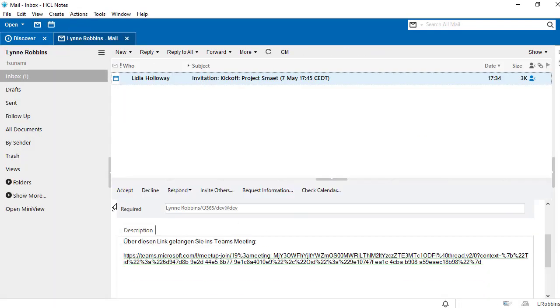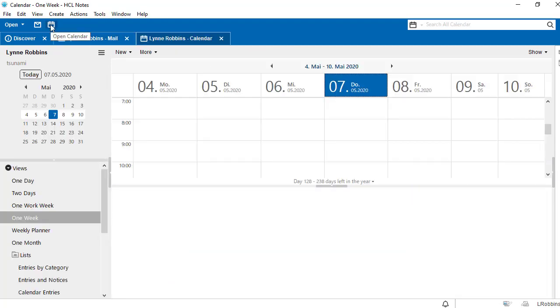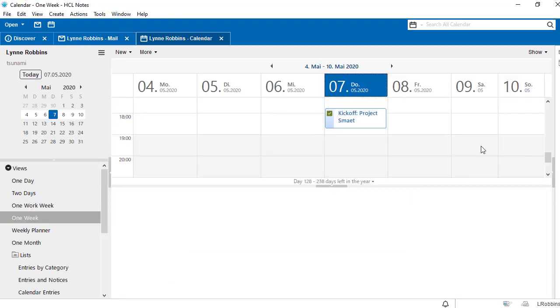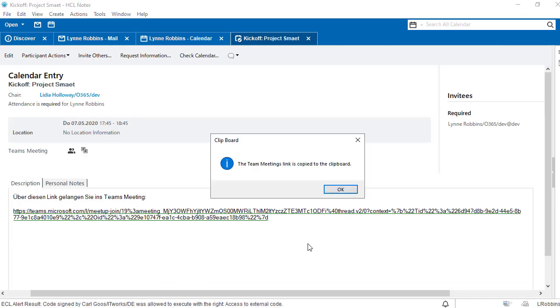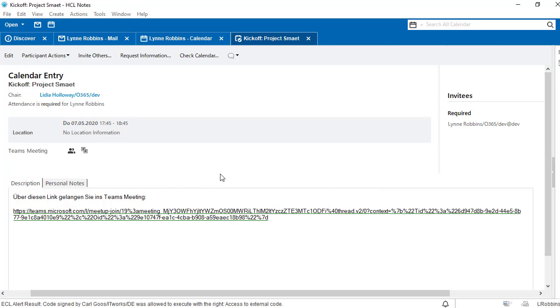Now we accept the invitation and switch to the calendar entry to see two new icons. The first icon leads us directly to the Teams meeting. The second icon copies the link to the Teams meeting in the clipboard in order to quickly send it to a colleague via Sametime, for example.